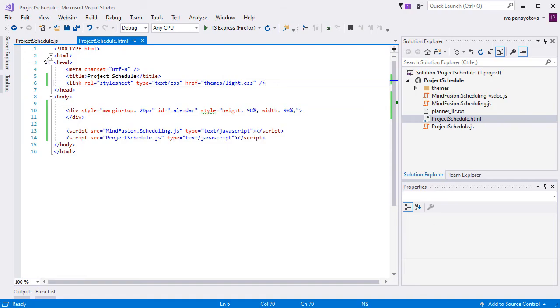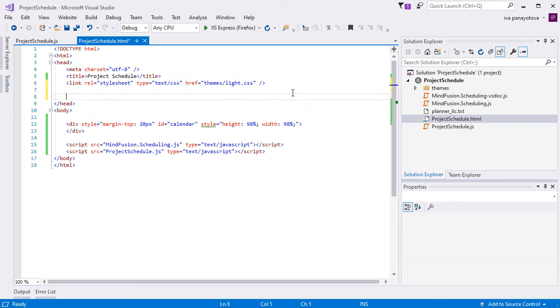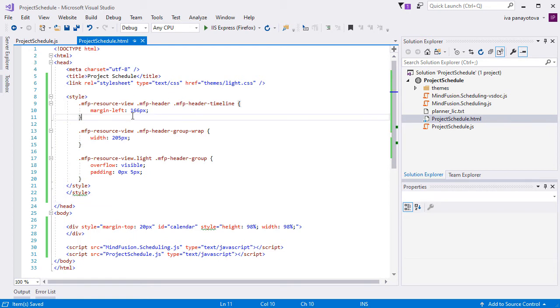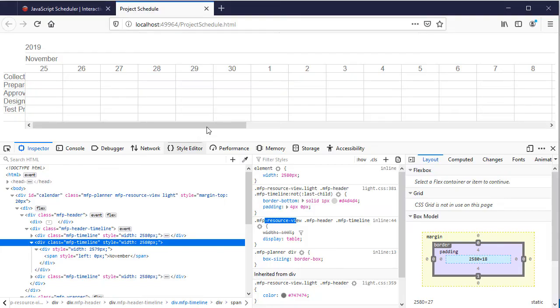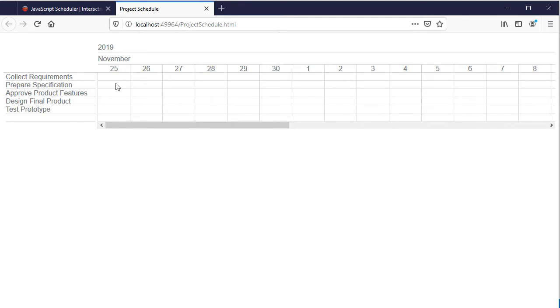So back to the HTML file. We edit the styles that set the appearance of the elements of interest. We add a left margin to the timeline and increase the width of the header group. Some of the CSS styles are specific to the theme, and we need to add its name to the style name. If we refresh the page, we can see that we now have enough space for the task, but we have to customize how the timeline looks.